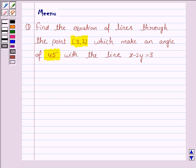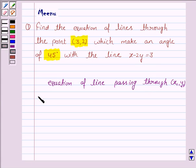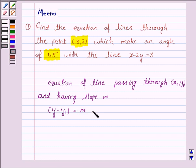To solve this question, we need to know the equation of a line passing through a point (x1, y1) and having slope m. The equation is given by y minus y1 equals m into x minus x1. This knowledge will work as the key idea.